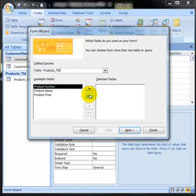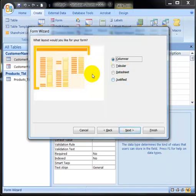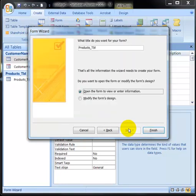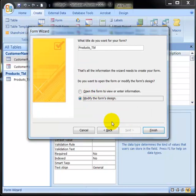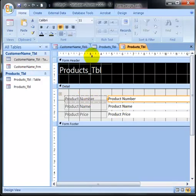I'll select the columnar layout and modify the form's design, then we'll get back to it.